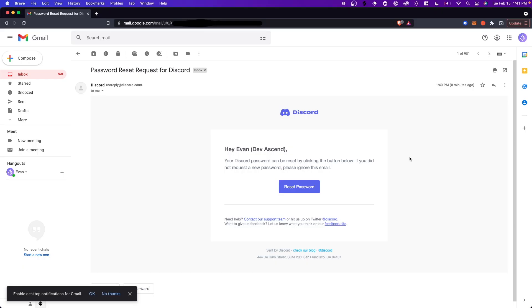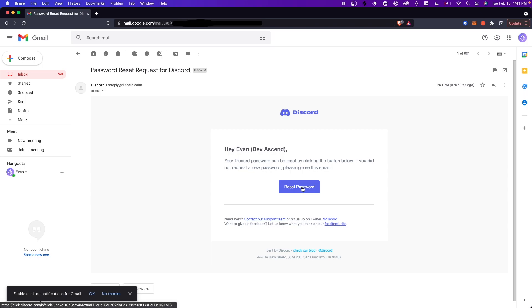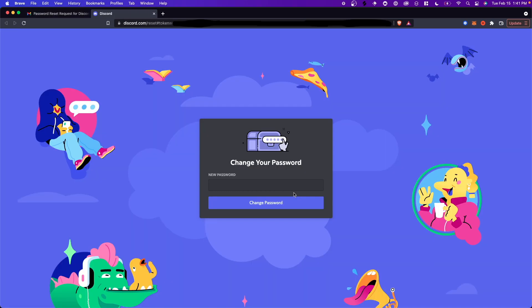If we open up our email, we'll see this email from Discord where it says your Discord password can be reset by clicking the button below. If you did not request a new password, please ignore this email. So all we have to do is click on where it says reset password, and now we can enter in a brand new password for our Discord account.